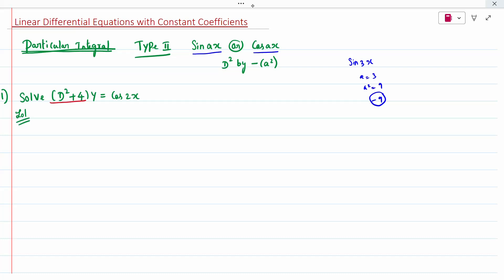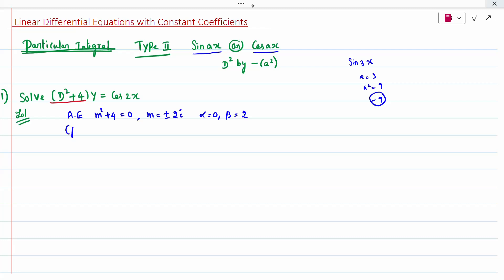First problem: solve (D² + 4)y = cos 2x. The same steps apply — auxiliary equation, complementary function, then particular integral. Auxiliary equation: m² + 4 = 0, so m = ±2i. Therefore alpha = 0 and beta = 2. The complementary function is e^(0x) times (A cos 2x + B sin 2x), which simplifies to A cos 2x + B sin 2x.